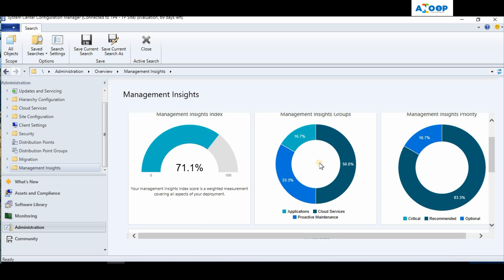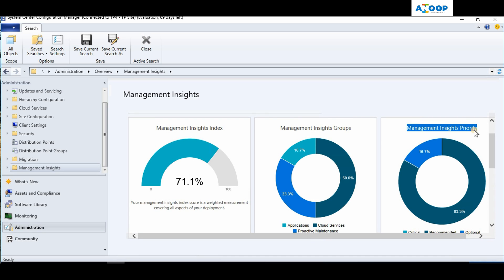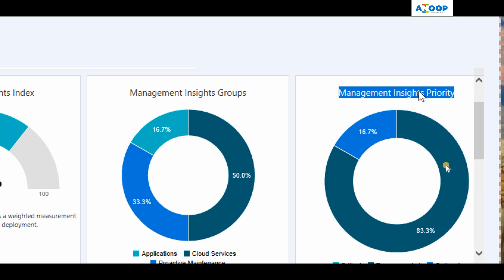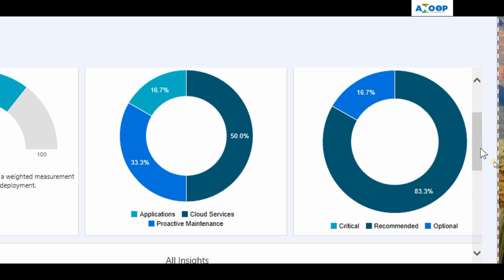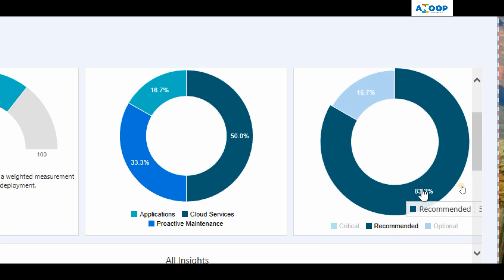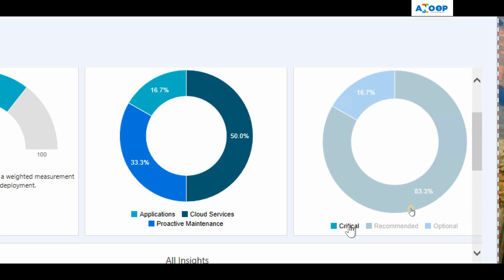This is the Management Insight dashboard. As you can see, this is very useful information and it is presented very well. You don't need to configure anything to get this - it is a default, out-of-box experience. Depending on your environment, you can see the Management Insight Index, Management Insight Groups, and Management Insight Priorities.